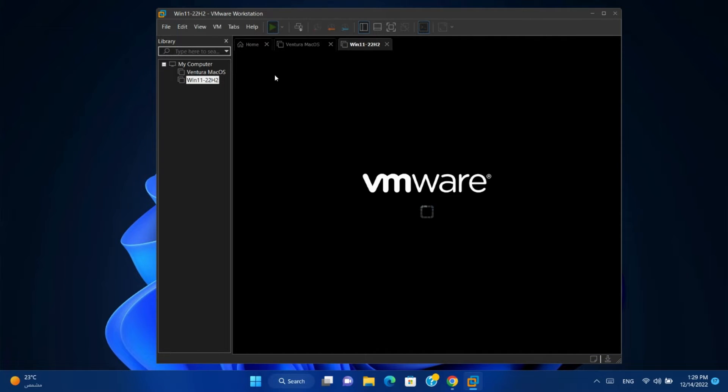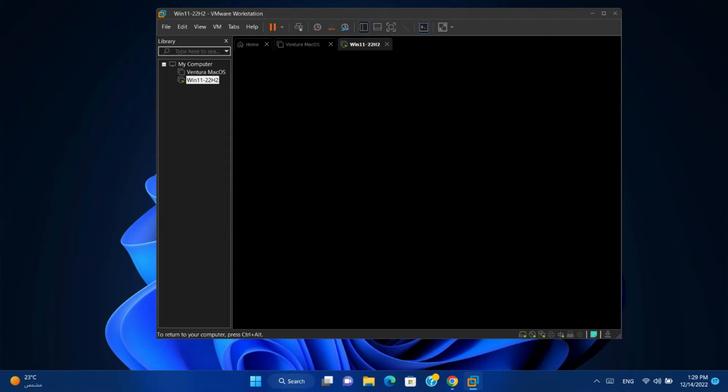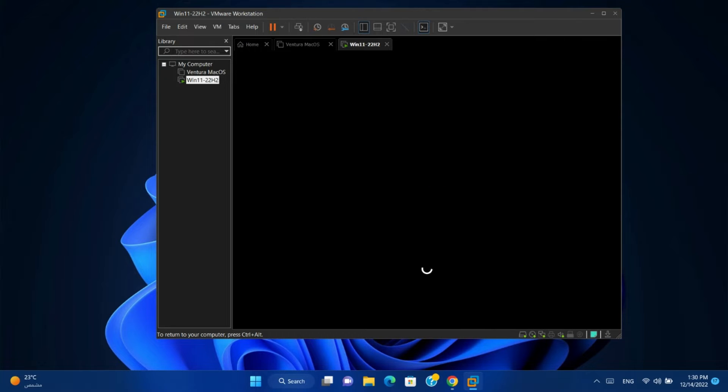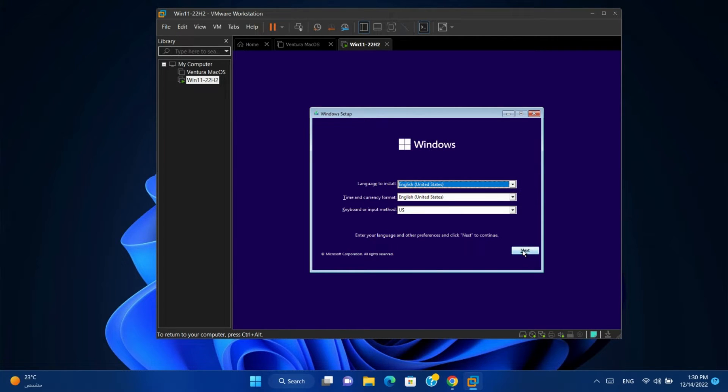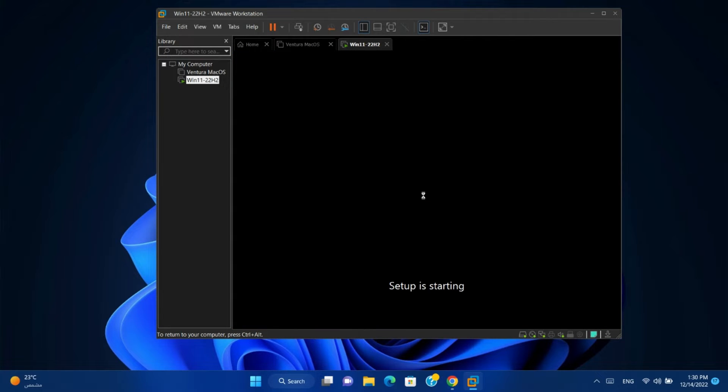Power on the virtual machine. And now we will try to install Windows 11 to see the error and solve it. Click next. Install now.